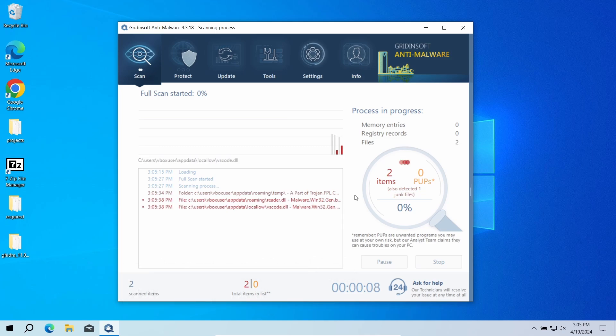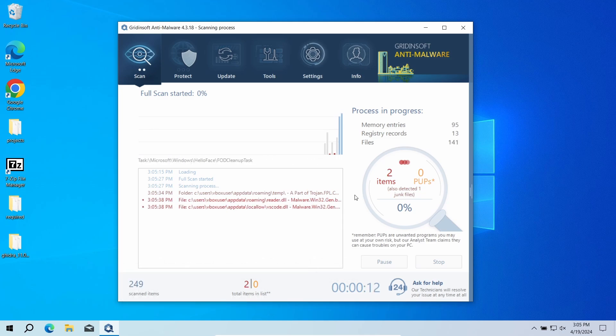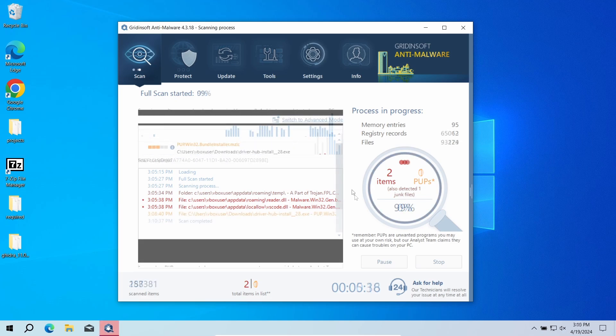The program will go through all the system elements, down to configuration files and hidden folders. The scan will take around 15 minutes.